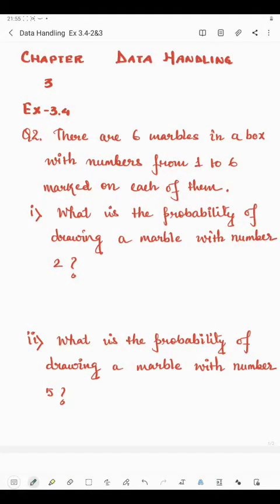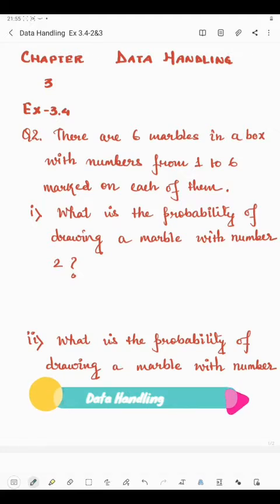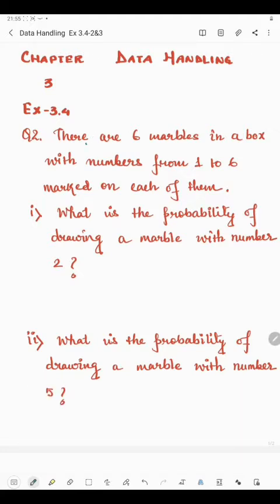Hello students. Now I am going to start question number 2 of exercise 3.4. Question number 2 says there are 6 marbles in a box with numbers from 1 to 6 marked on each of them.